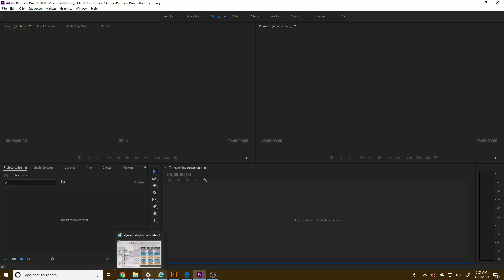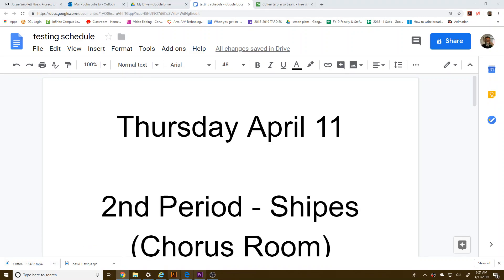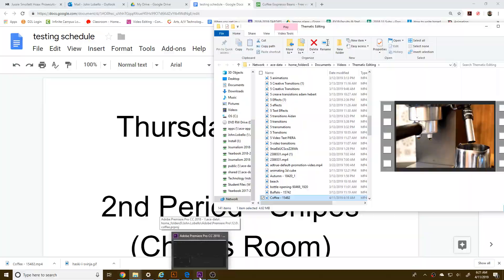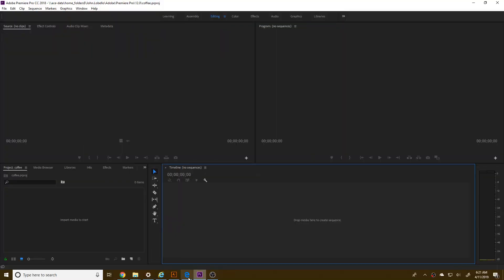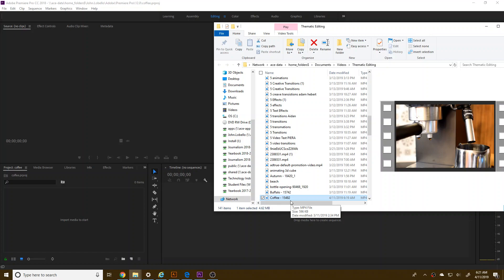Hey guys, so today we're going to do a quick sort of text reveal with Adobe Premiere. This is a pretty simple thing, much like we did before with the transition.